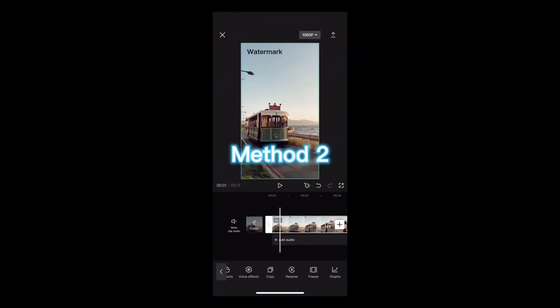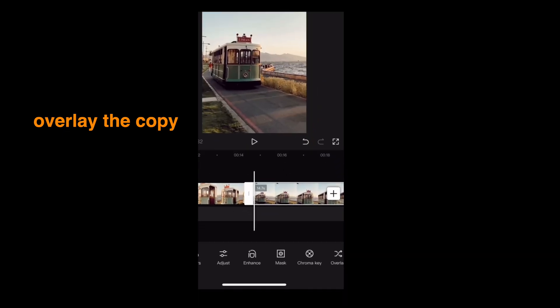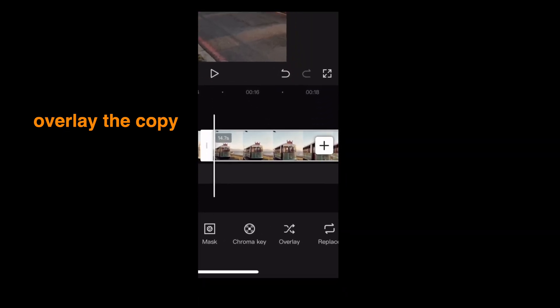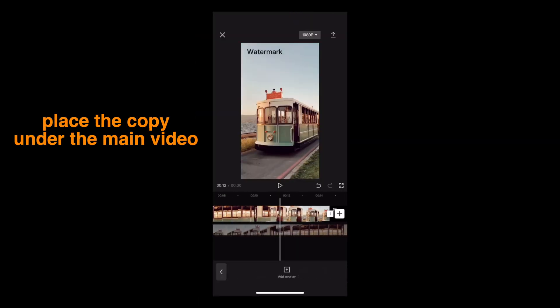Method 2: Copy the video. Overlay the copy. Place the copy under the main video.